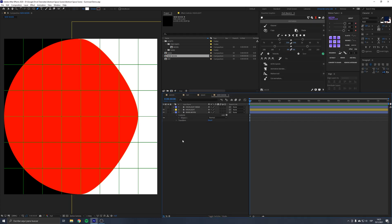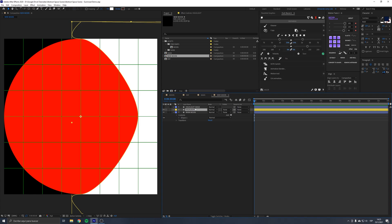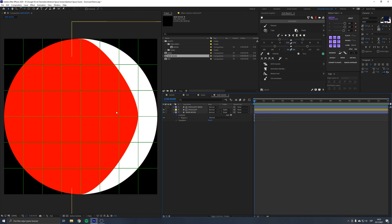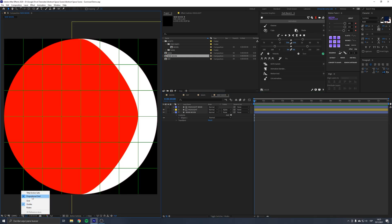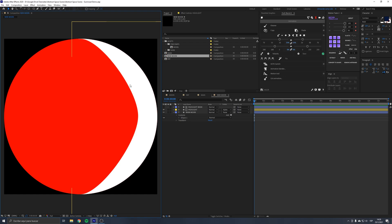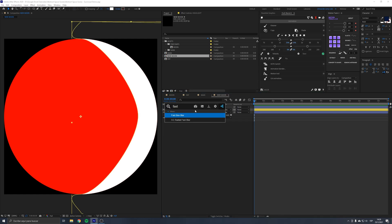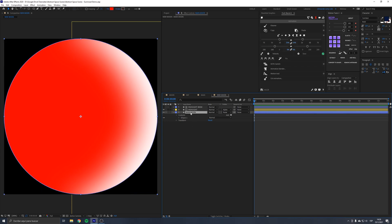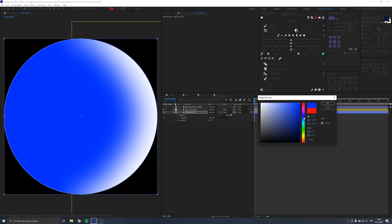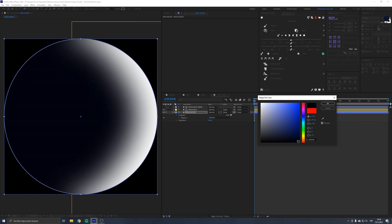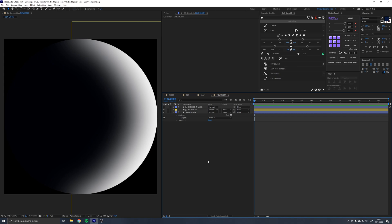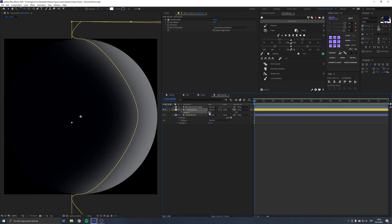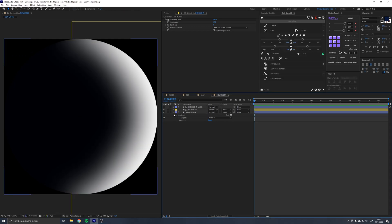After closing the highlight shape, rename it 'highlight' and change its color to white. Set the alpha matte to the highlight mask so the highlight only shows above the planet. Apply Fast Box Blur to smooth the rough edge — increase it to around 42. Change the moon's color to a darker blue, and you can reduce the highlight opacity if it seems too strong.